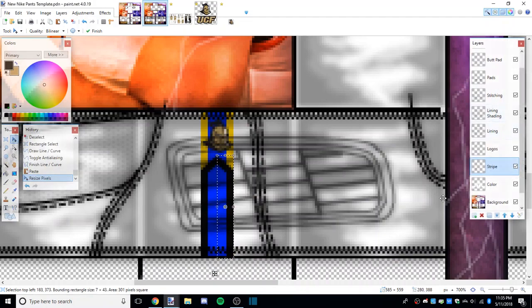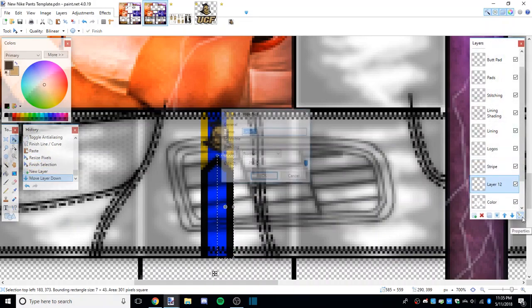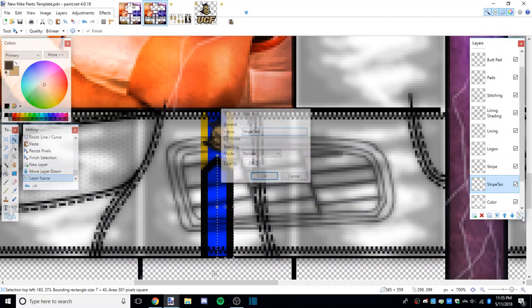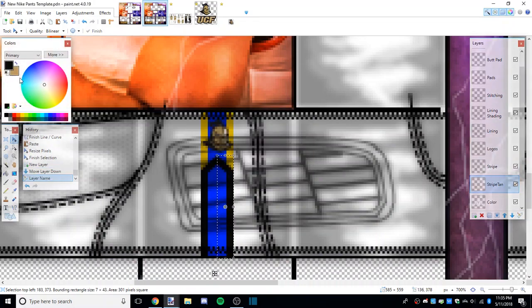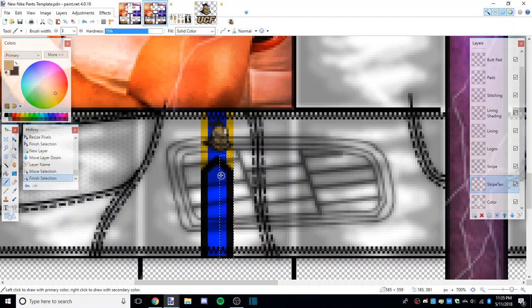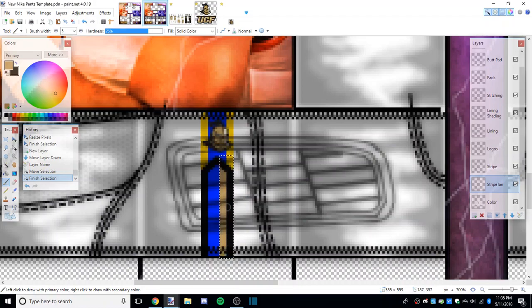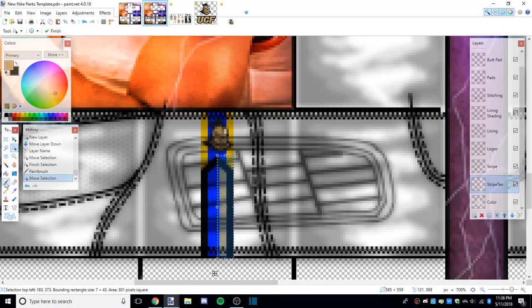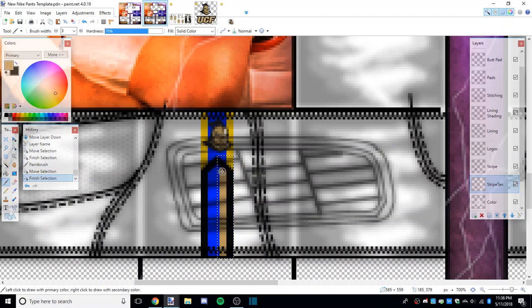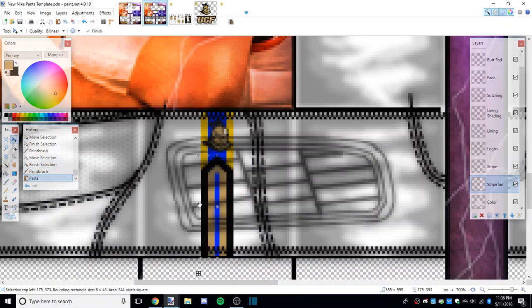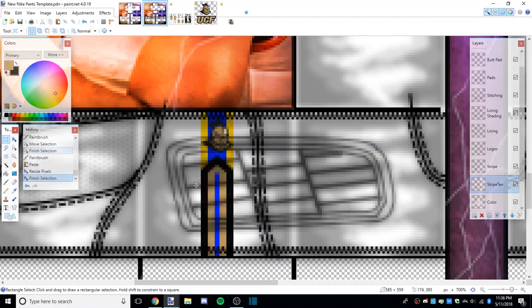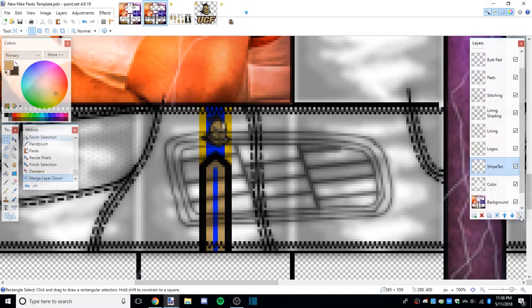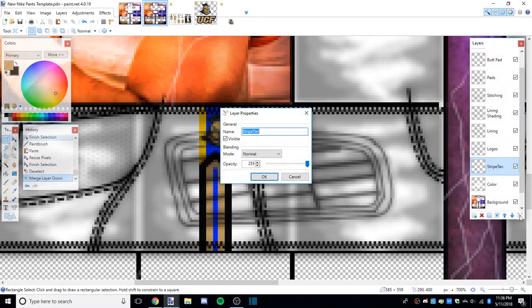Now I'm going to make a new layer underneath, title it stripe tan, take the tan color and I'm simply just going to color underneath. It went up a little bit so I'm going to color that.